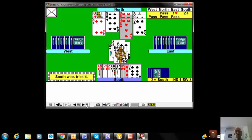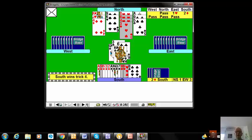So you need to draw trumps, and then set about the spades. It's not a big deal, this hand.